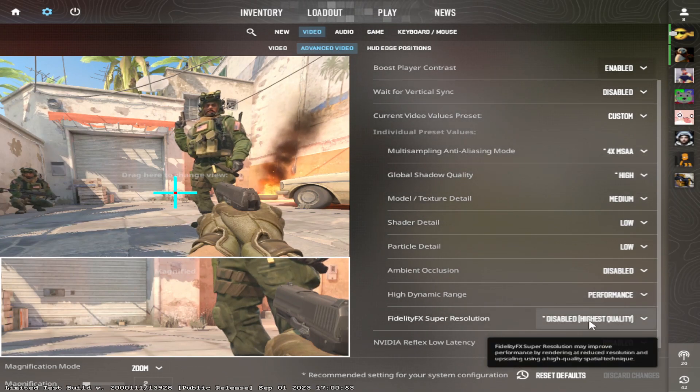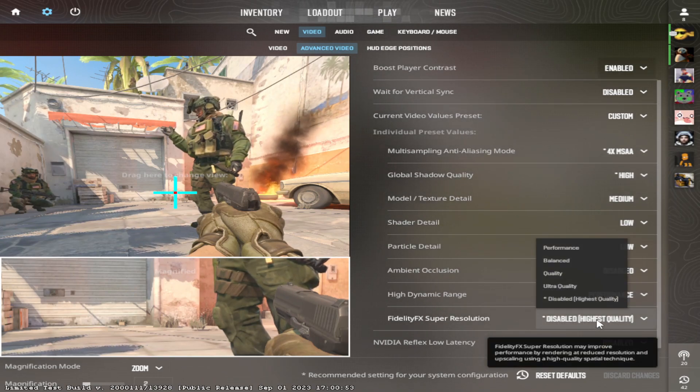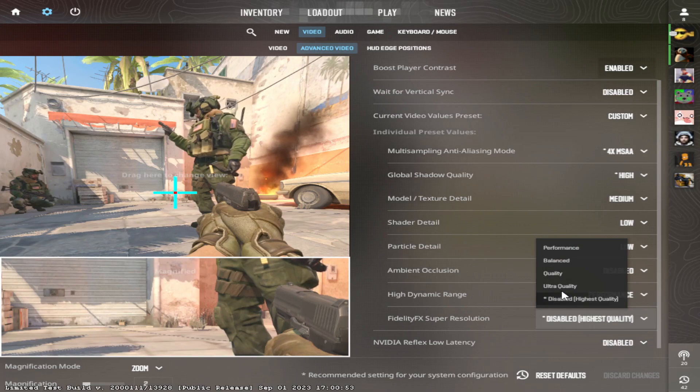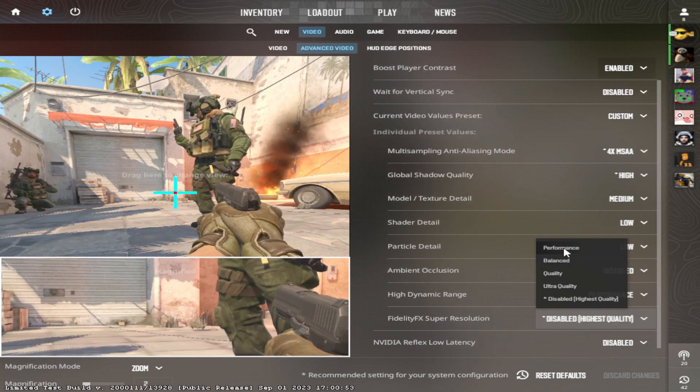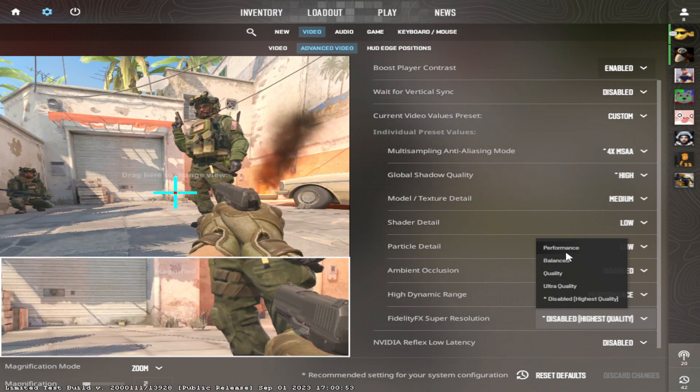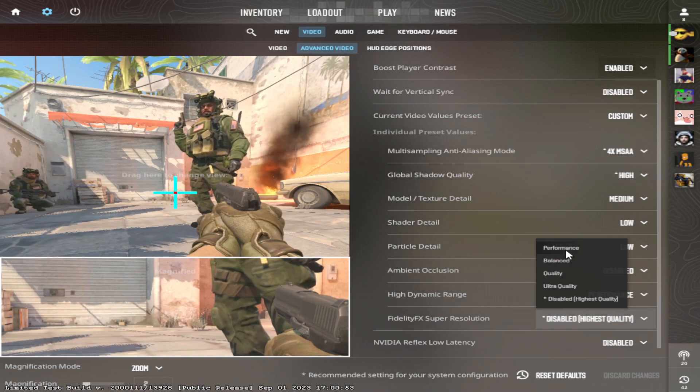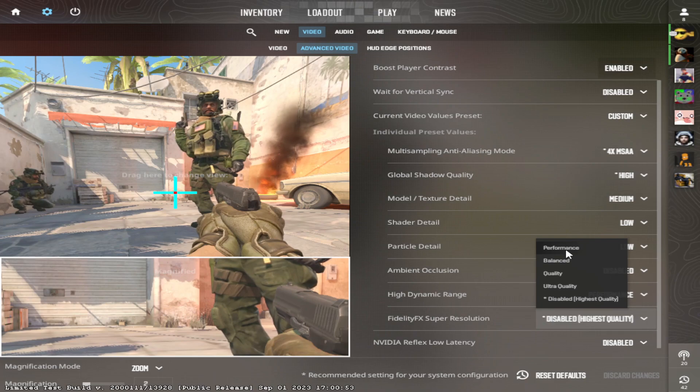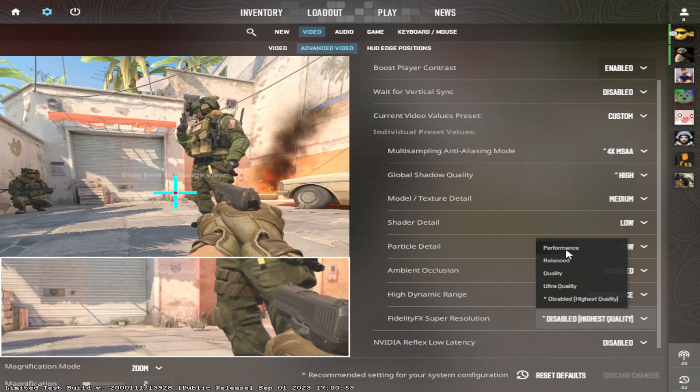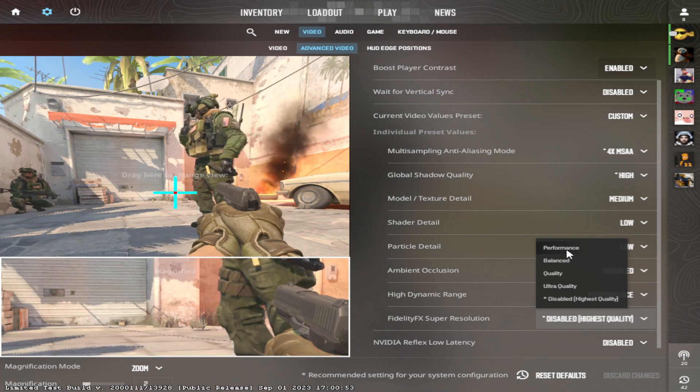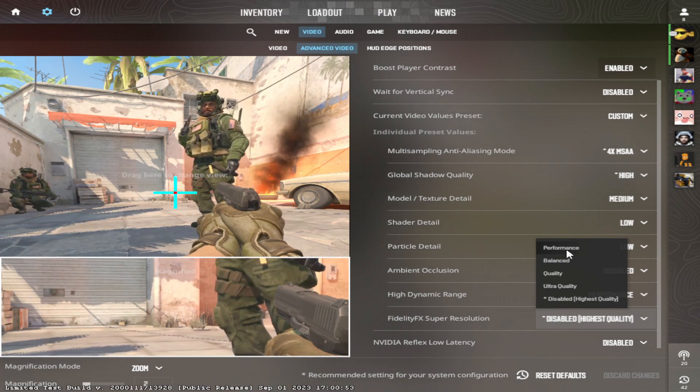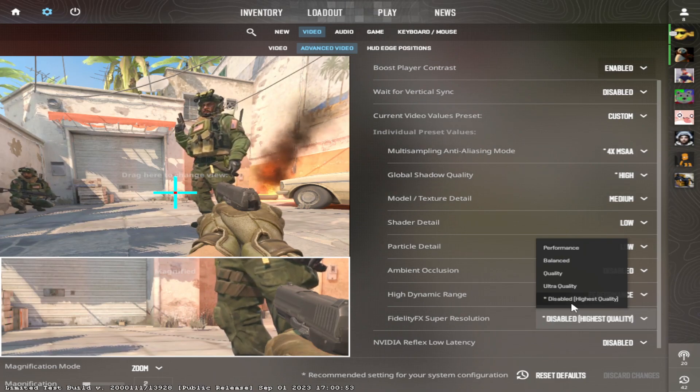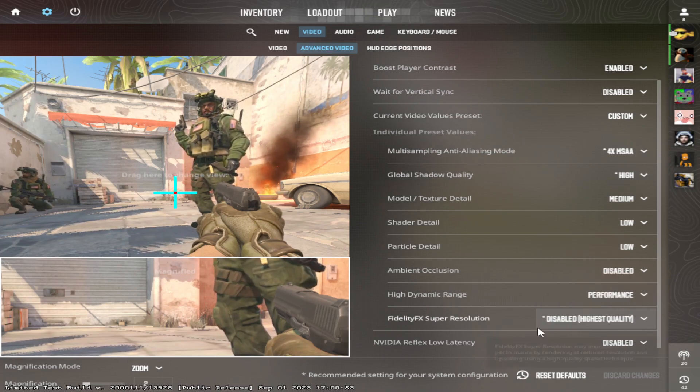FidelityFX, put this on disabled. This is a big one. These don't work yet. At least I don't think they work like they are intended. So you should put this on disabled.